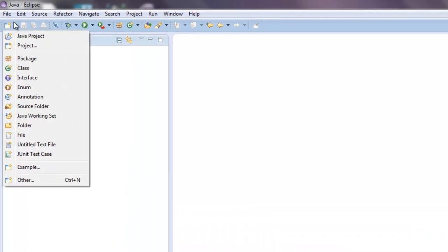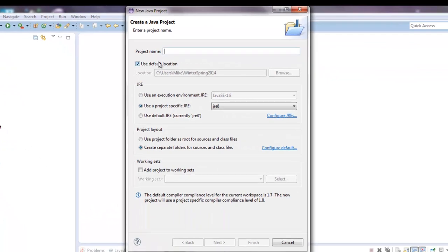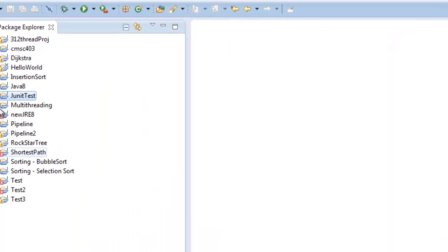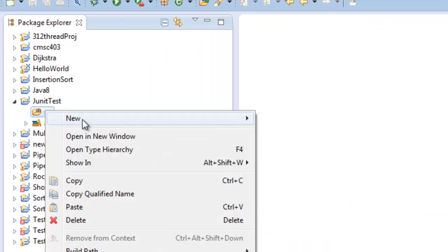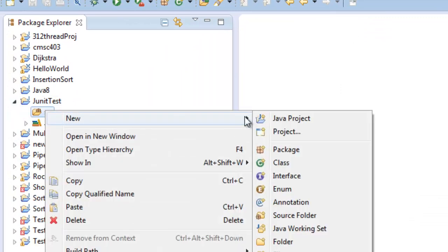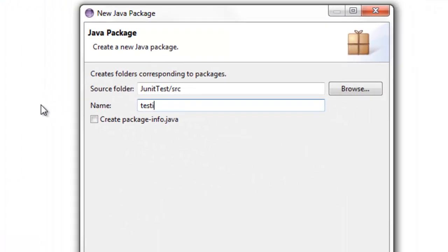So what we're going to do is we're going to have a Java project and I'm just going to name it JUnit test. Everything else looks good — hit Next, Finish. And we're going to go in there and set up some type of package, so it's not default. We'll just say 'testing'. Everything looks good, hit Finish.